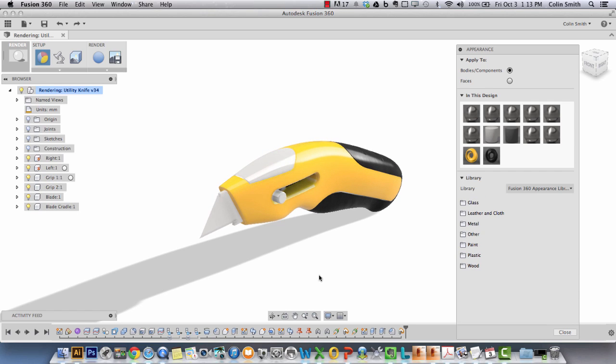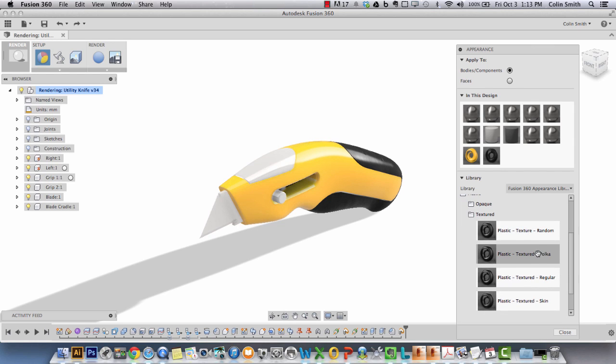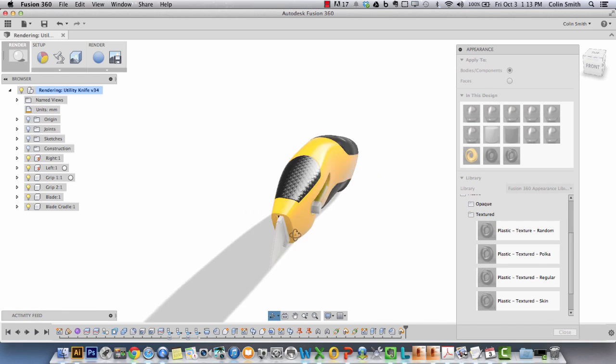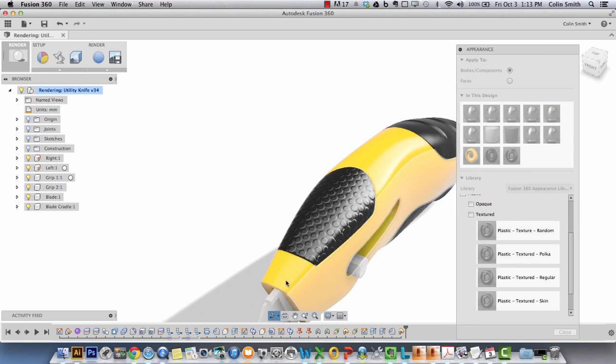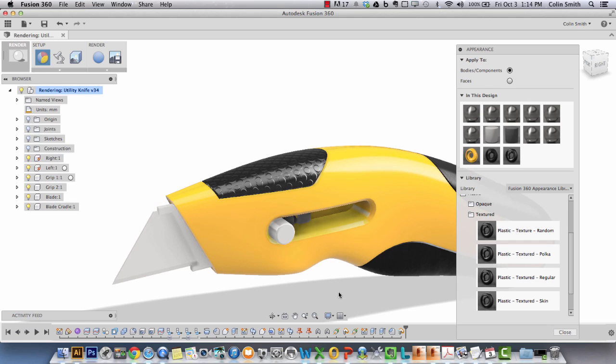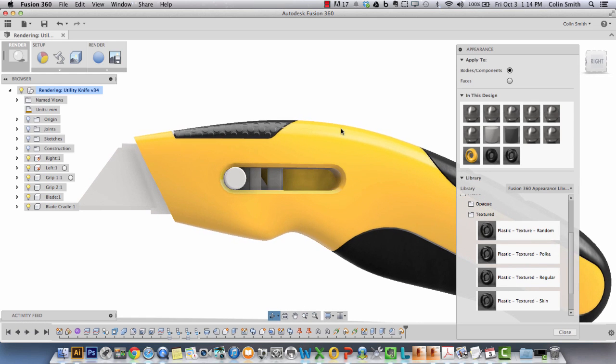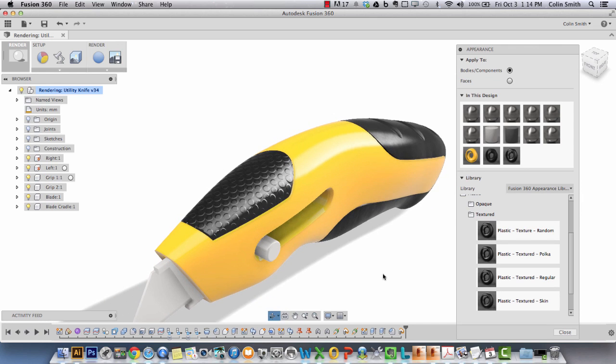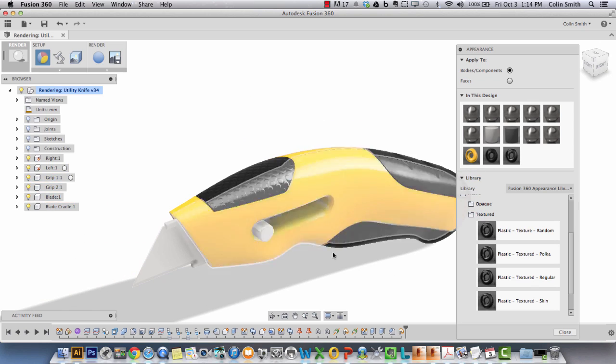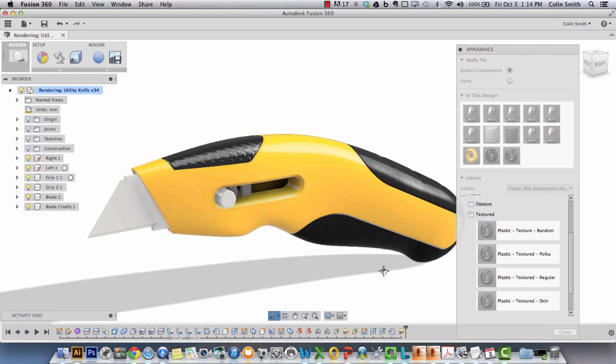I'm going to go into plastic textured polka. Here we have a number of different plastic materials that have texture maps assigned to them already. This one's a polka dot pattern. This is using what's called a bump map, and the bump map is simply an image that's used to derive what looks like deviation in the surface, but if you look at it from the side it really is smooth. It's just an eye trick that we use to give the impression that there is more to the surface than there is.